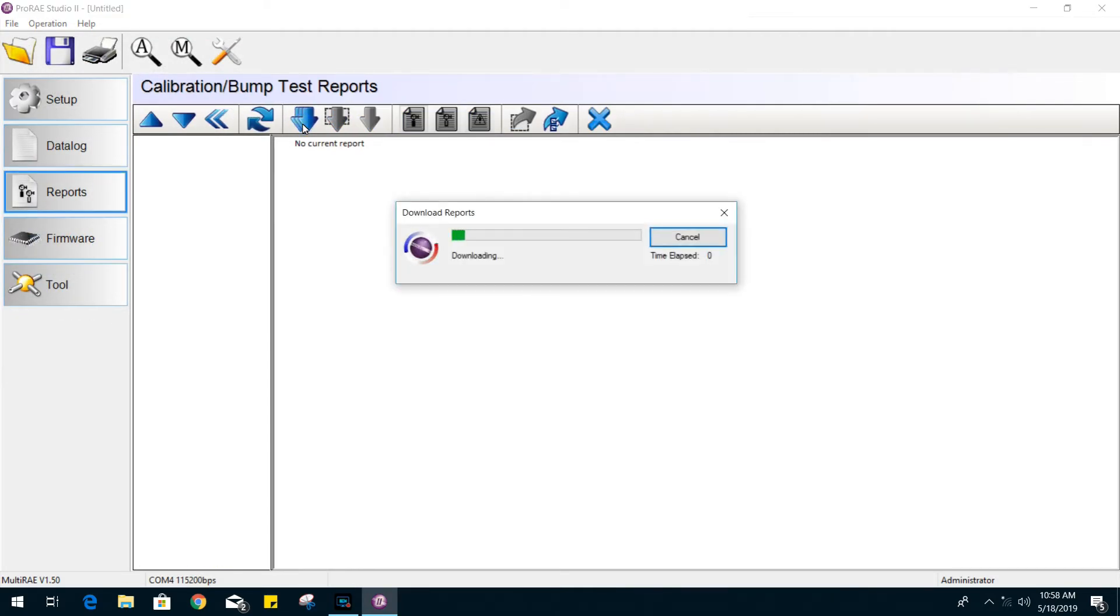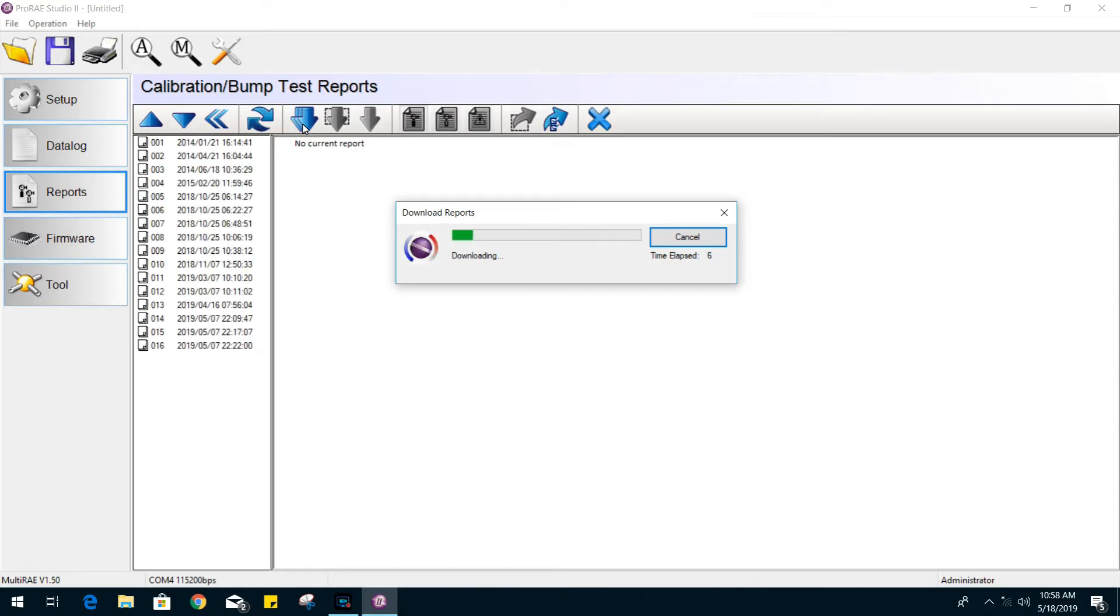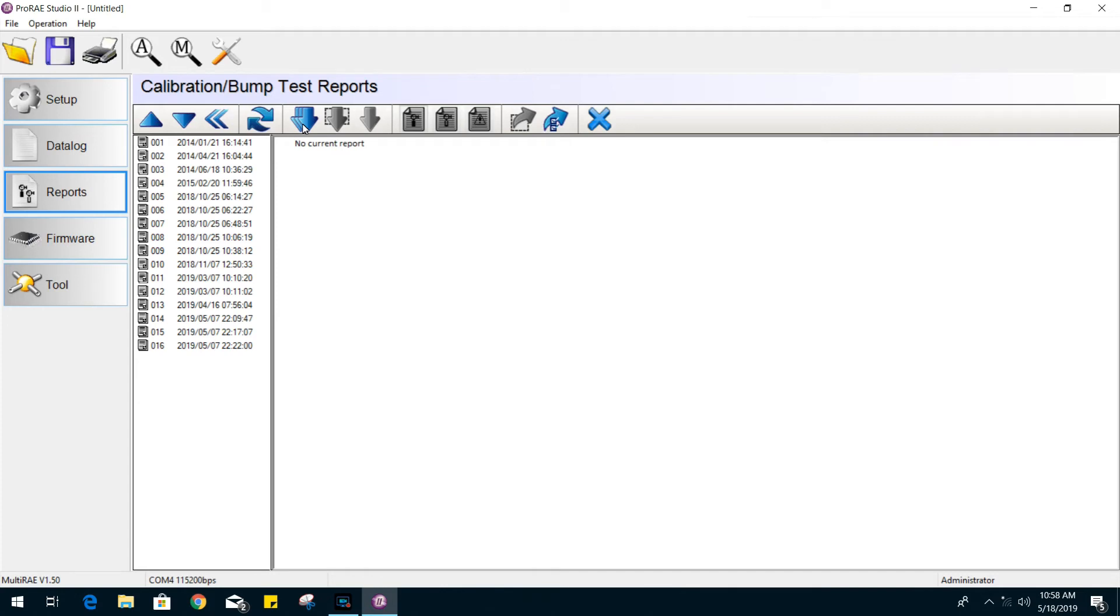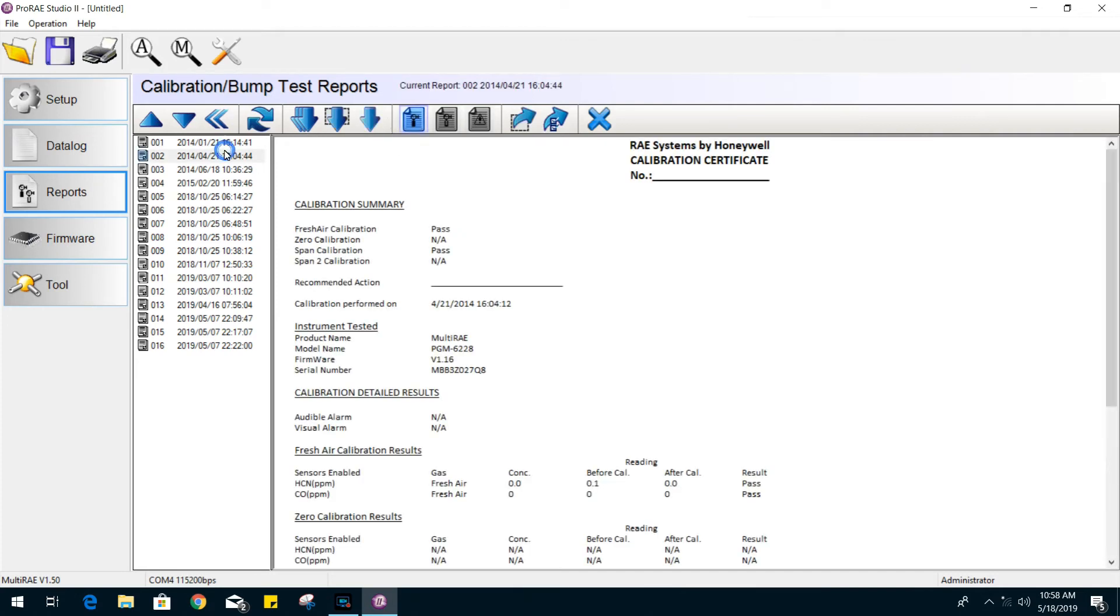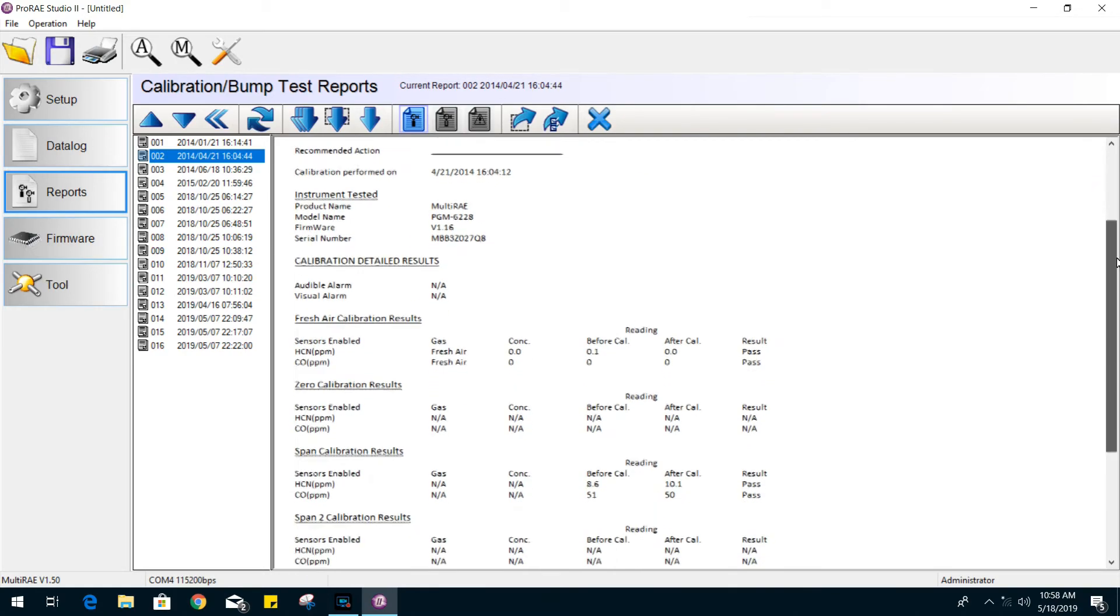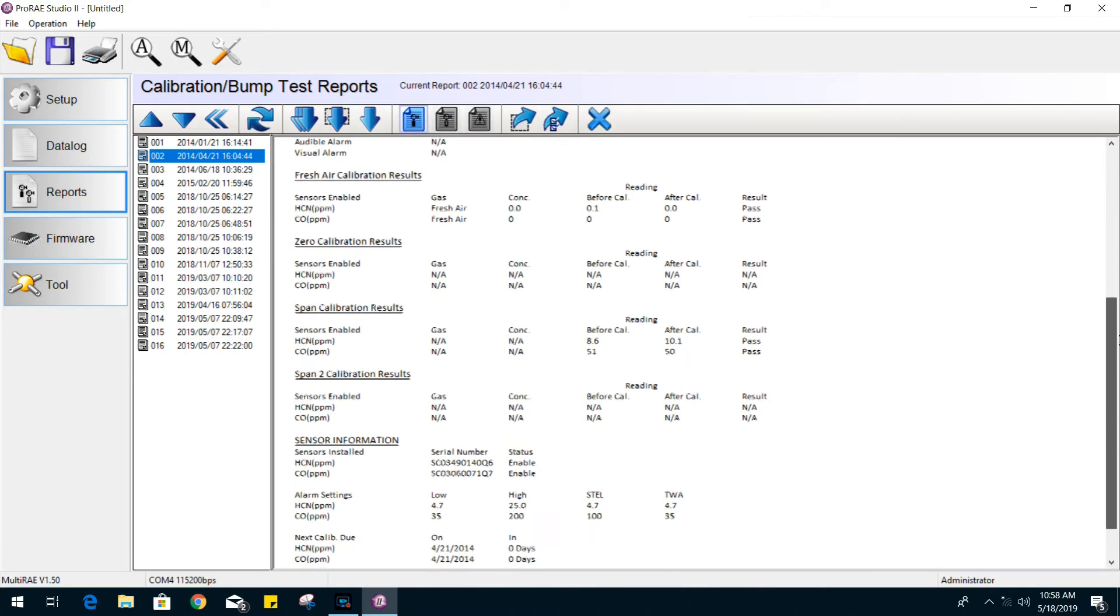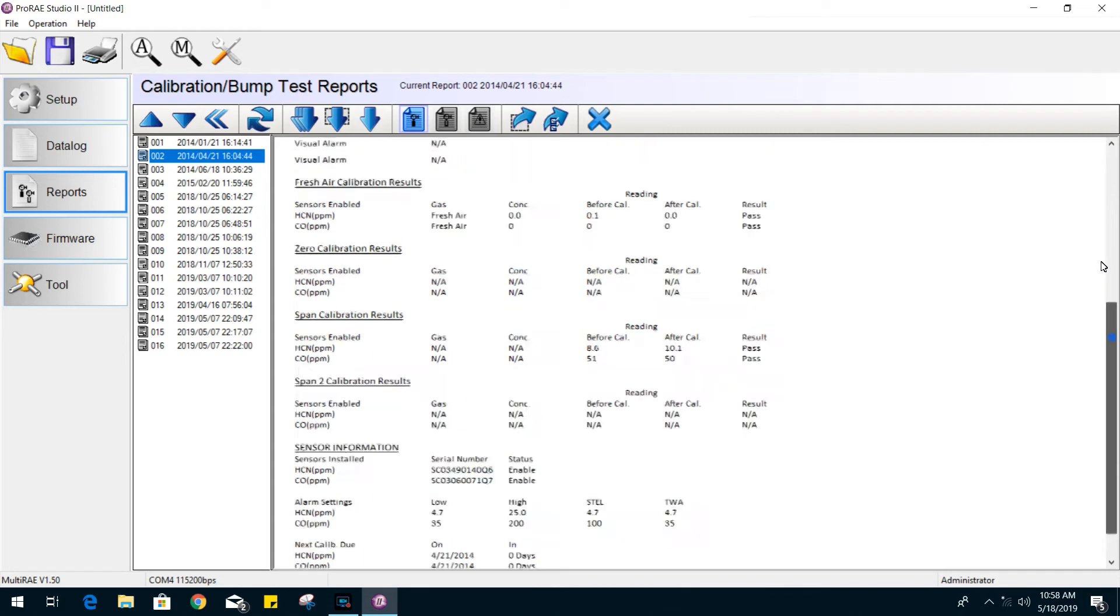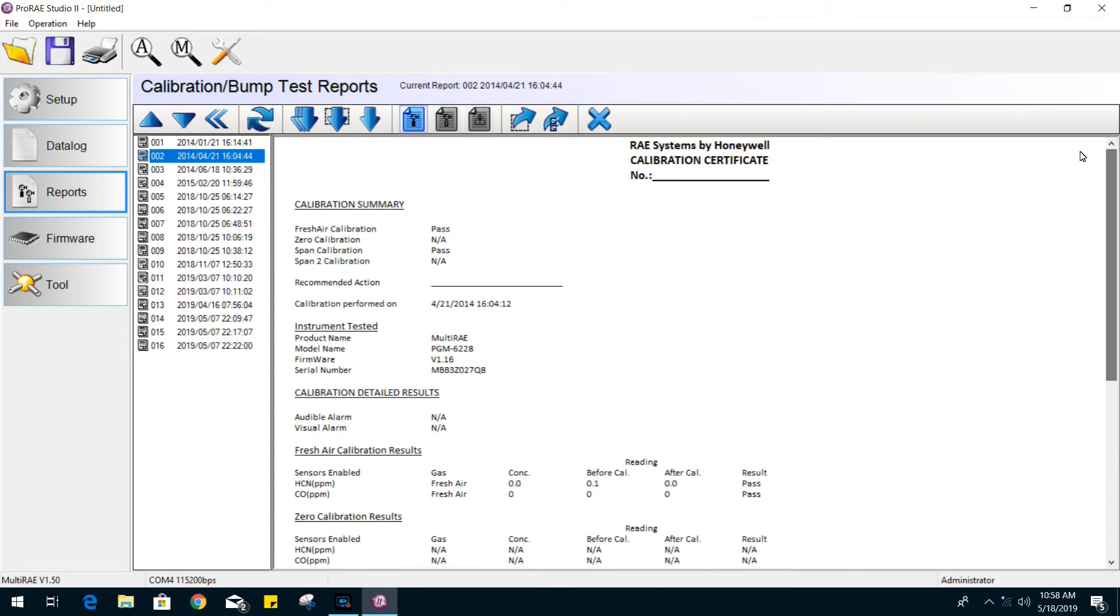Moving on to reports, we will need to download the data first from your gas monitor. Once complete, it will give you a long list of previous calibrations. By selecting one, you will have a full detailed description on your results. You will also be able to export this data and view it on an Excel spreadsheet, for example.